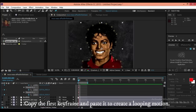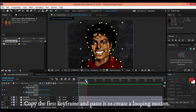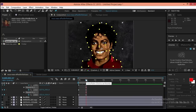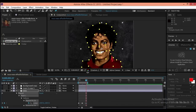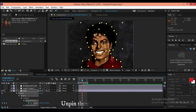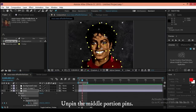Copy the first keyframe and paste it to create a looping motion. Then unpin the middle portion pins.